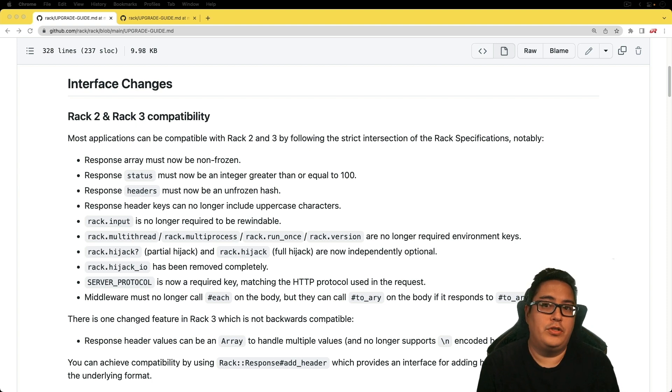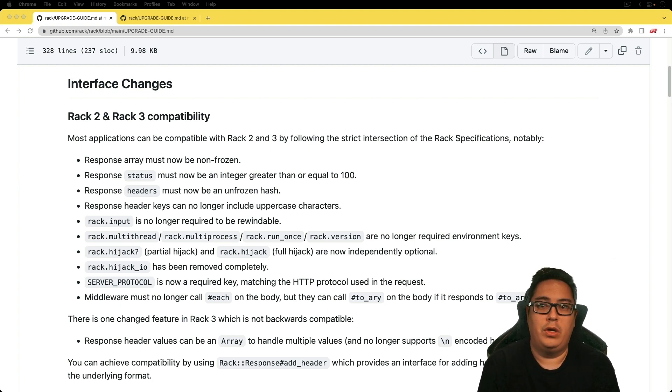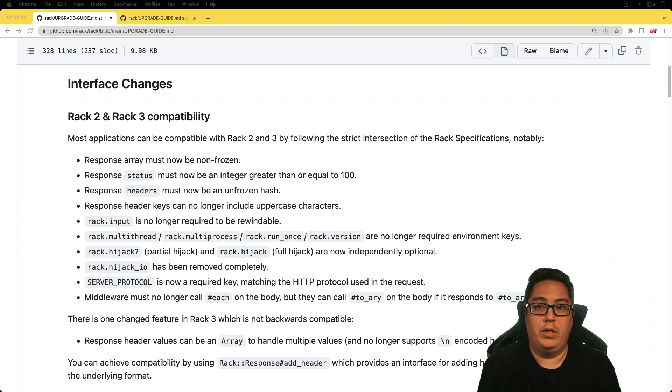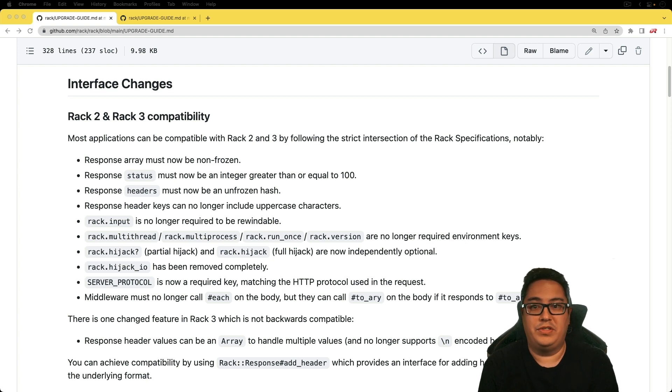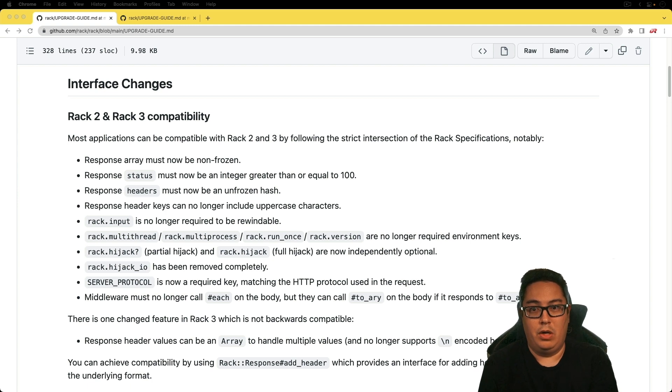There's a lot of servers that use Rack, so whether you're using Passenger, Puma, Thin, Unicorn, or if you're using something like Roda, Padrino, Ruby on Rails, Sinatra, or some others, then you ultimately would be affected by this.